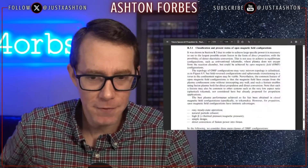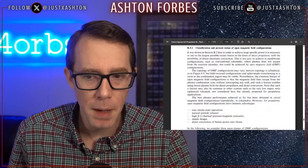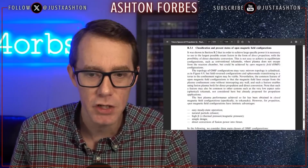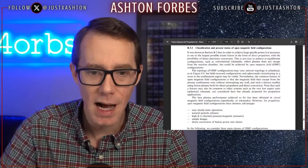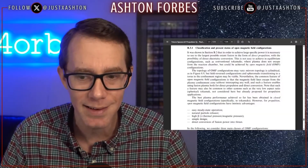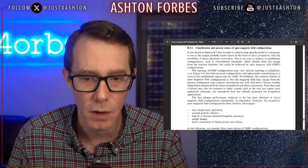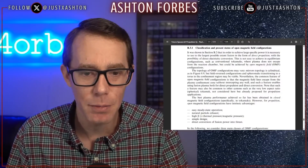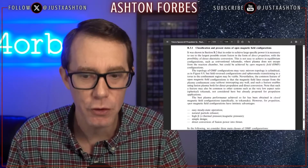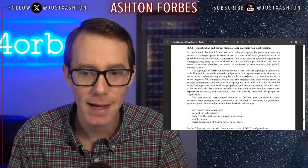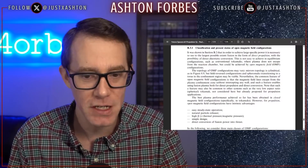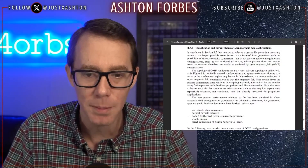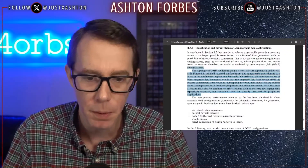Reading from the text: 'The topology of open magnetic field configurations may vary. Mirror topology is cylindrical, but field reverse configuration Spheramax transitioning to a torus in the confinement region may be viable. Nevertheless, the common feature of open magnetic field configurations is that the magnetic field lines escape from the plasma confinement zone without intercepting any wall, and such a feature enables using fusion plasma both for direct propulsion and direct energy conversion.' Note that this feature may also apply to very low aspect ratio spherical tokamaks, already proposed for propulsion applications.